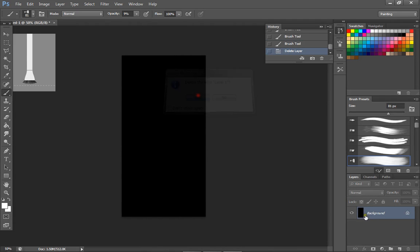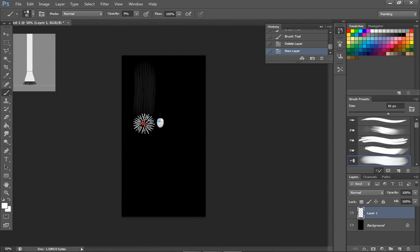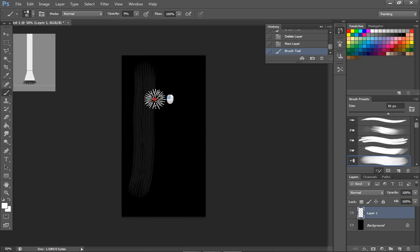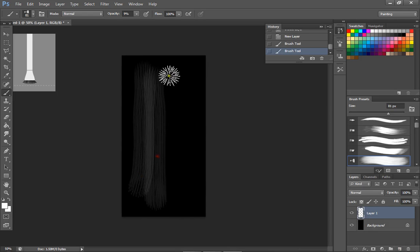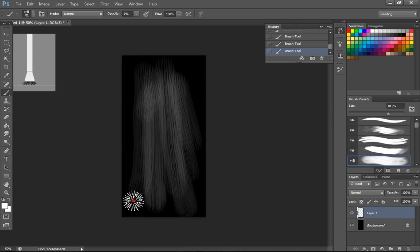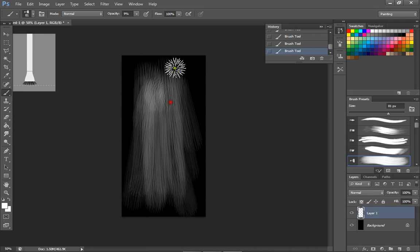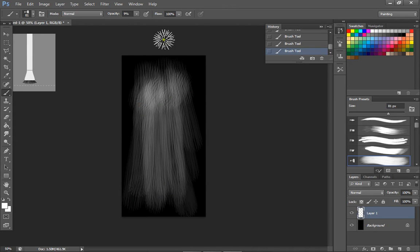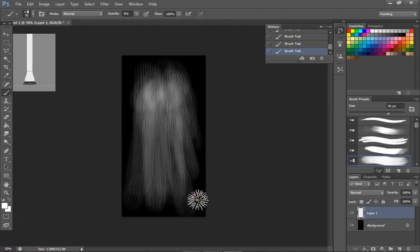If it turns out looking like crap, just create a new layer — no problem. It does look ugly for now, but I'm happy with this.